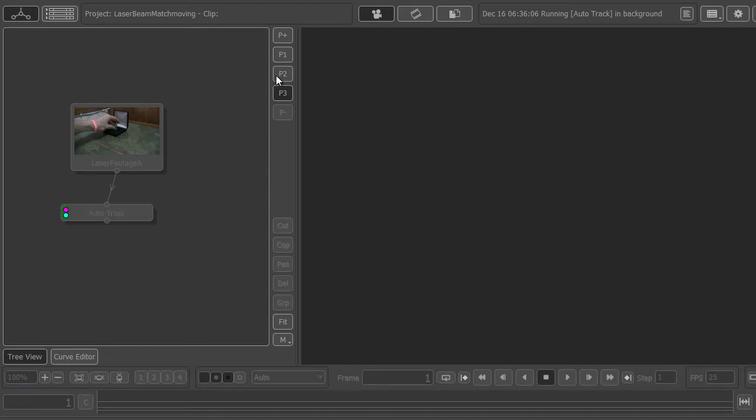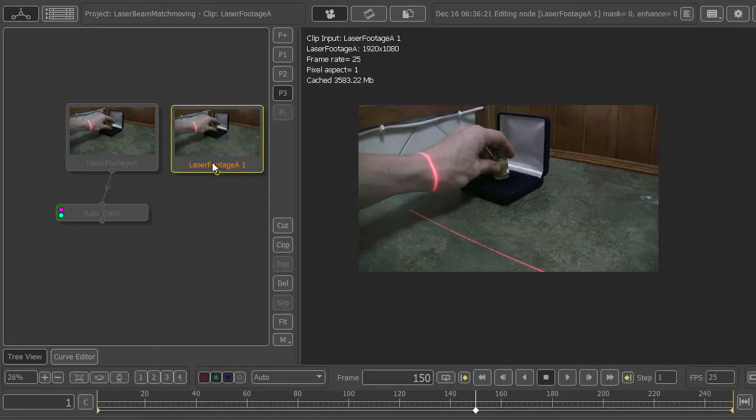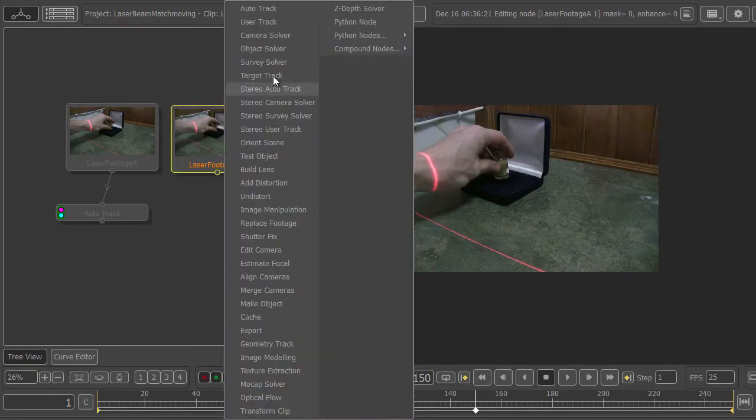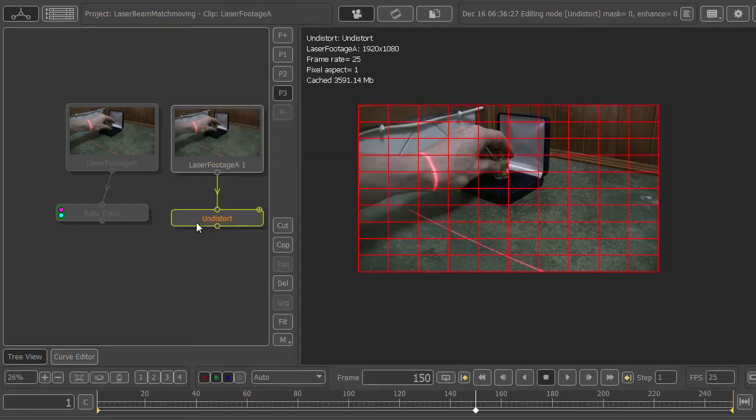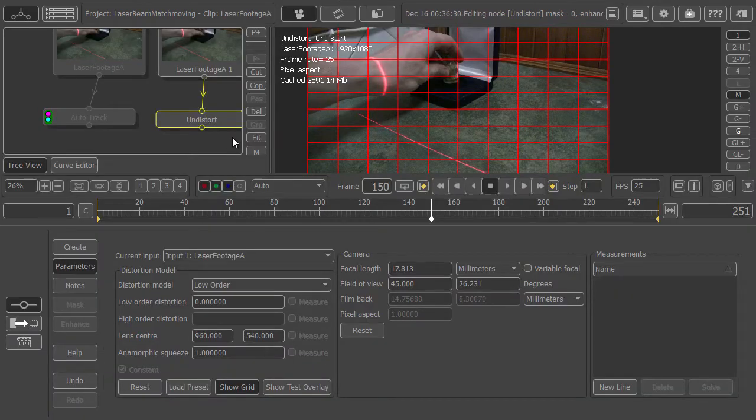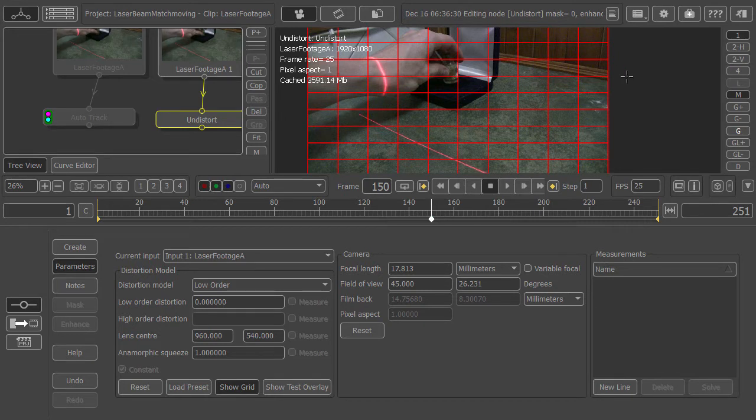What we want to do is grab that footage again and create a new node. Right-click and add an undistort node. Here we can analyze our footage by drawing lines on things that are meant to be straight but aren't due to barrel distortion.